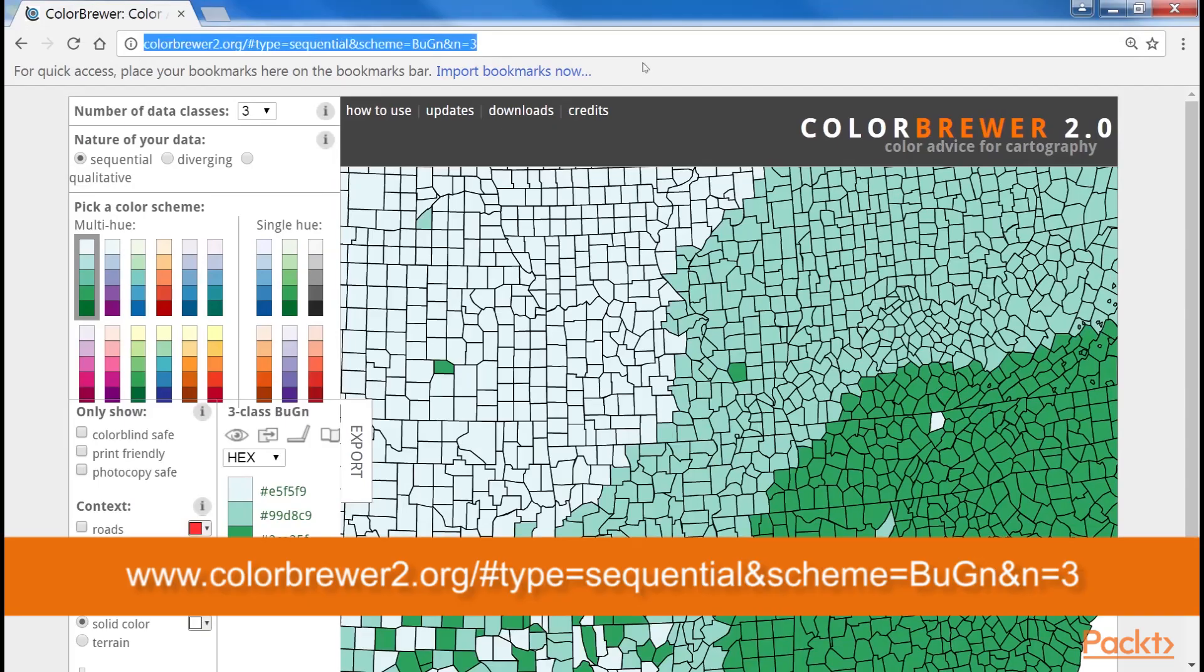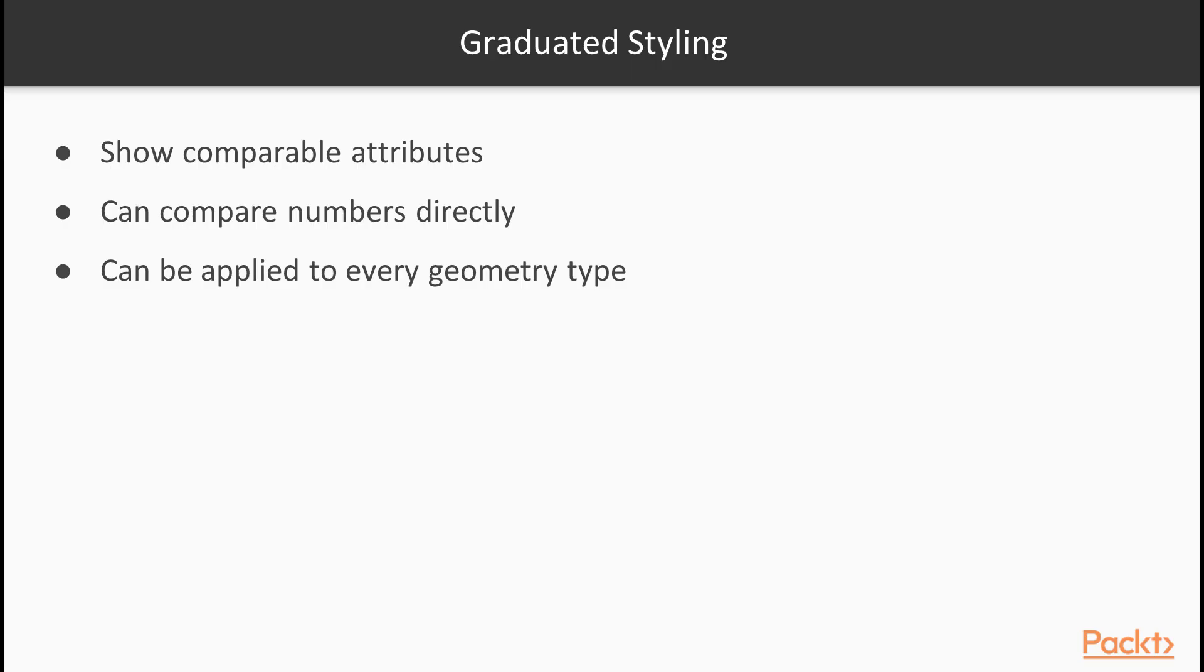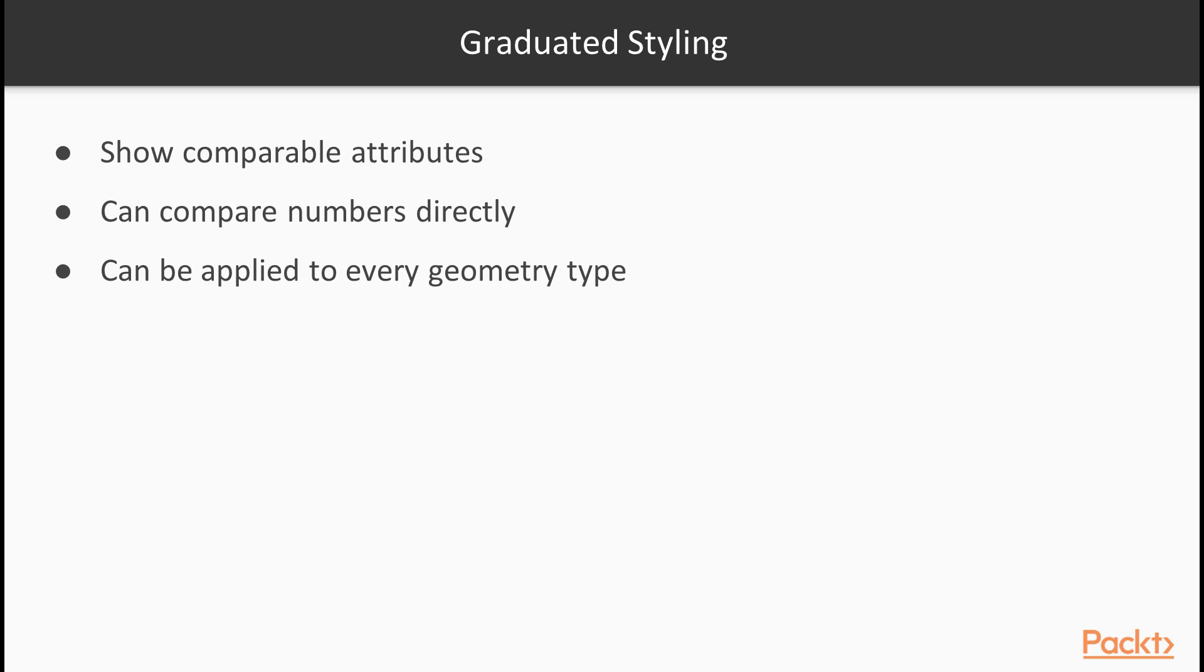The other common method, graduated styling, is useful to show comparable attributes effectively on interval and ratio scales. This method is type specific, as we can only compare numbers directly. By using this method, QGIS creates intervals, groups the attributes, links a color to every interval, and draws the features accordingly. We can apply graduated symbology to every geometry type, although the most common use cases are using a color ramp for shading polygons and applying different icon sizes on points.